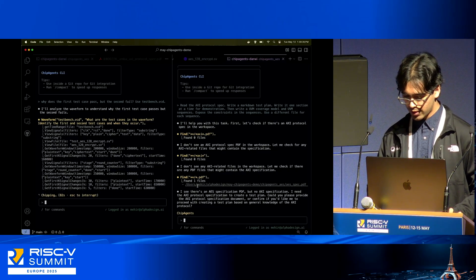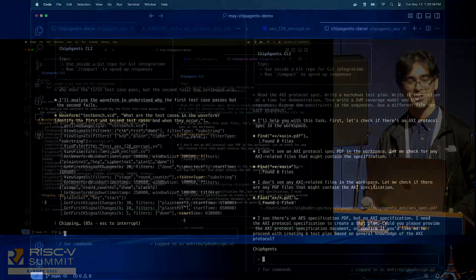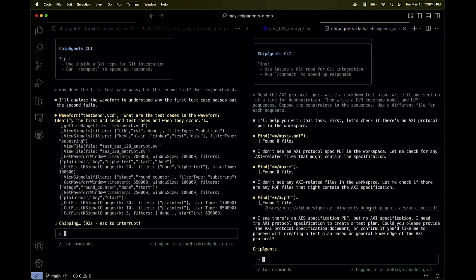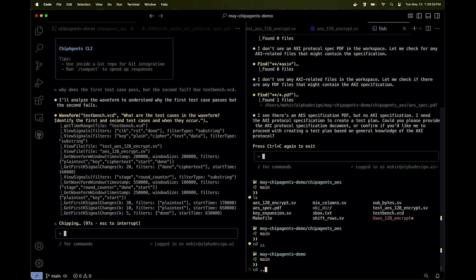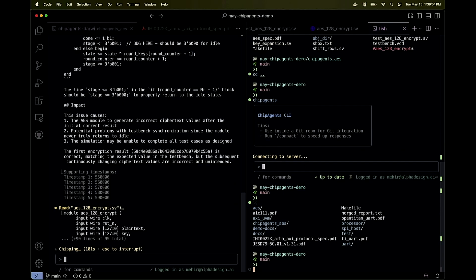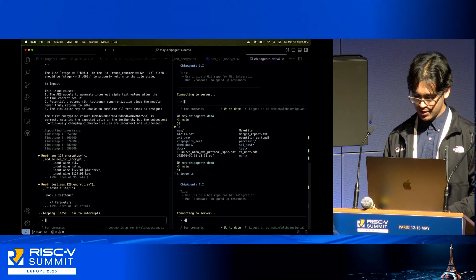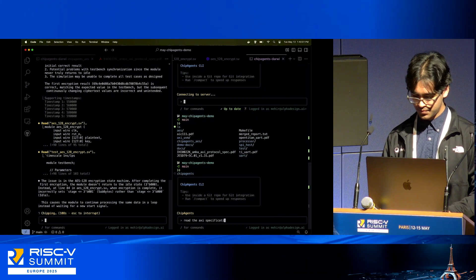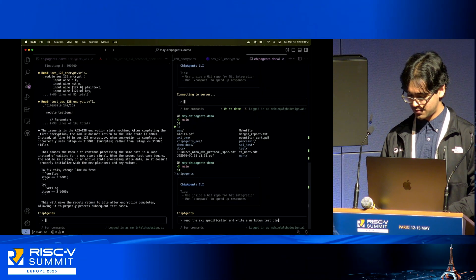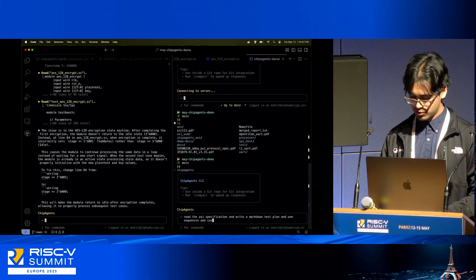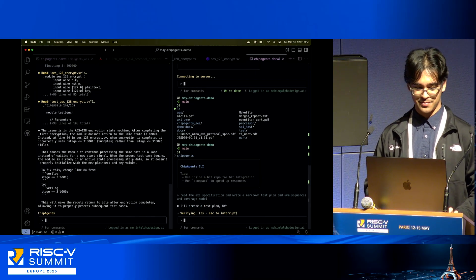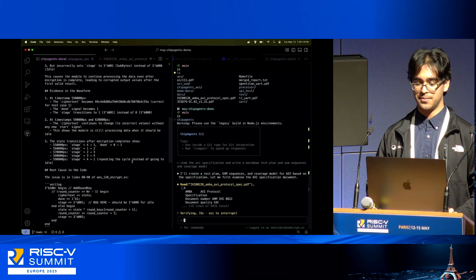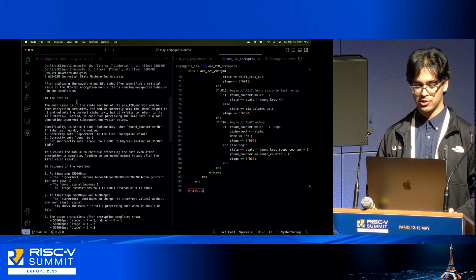Oh, I think I am lacking actually my AXI specification in this particular repository. That's okay, what I'll do instead is—I'm in the wrong directory for this one. There we go. Read the AXI specification and write a markdown test plan and UVM sequences and coverage model. I swapped my directories there by mistake, that's okay because the waveform analysis is actually done.